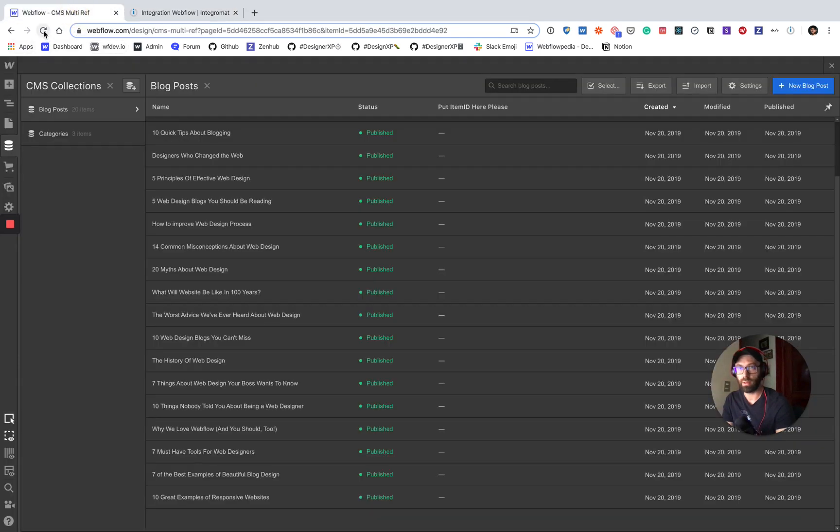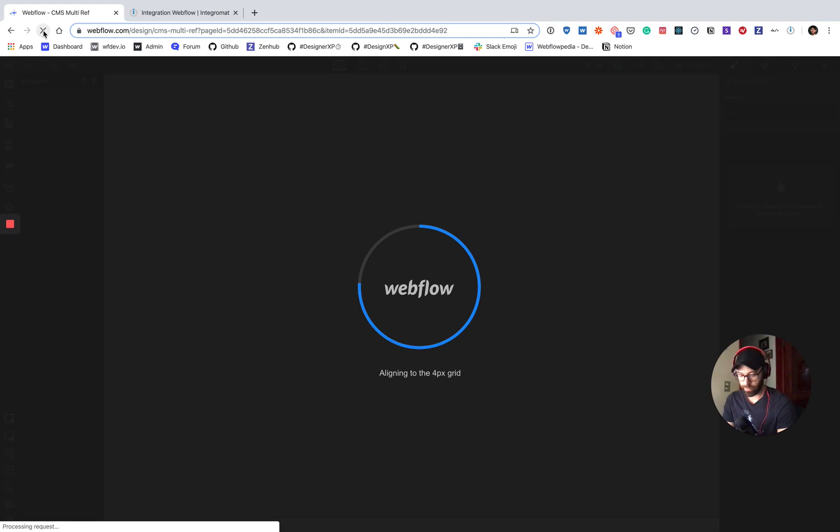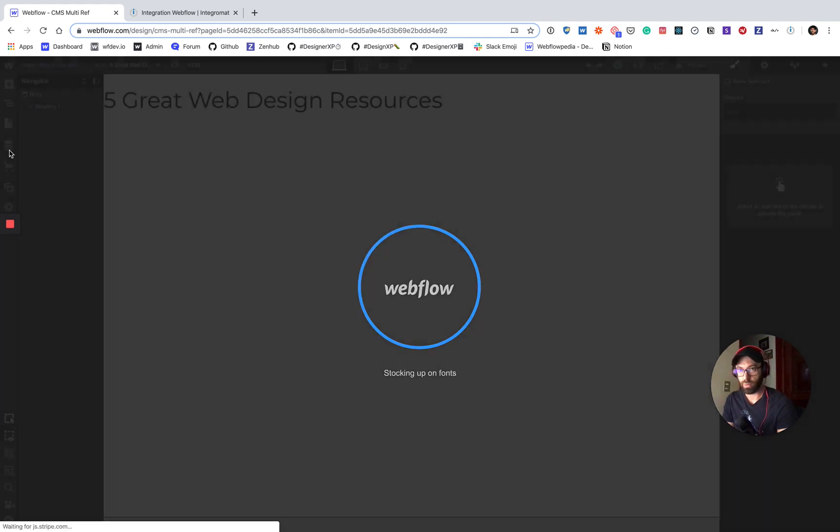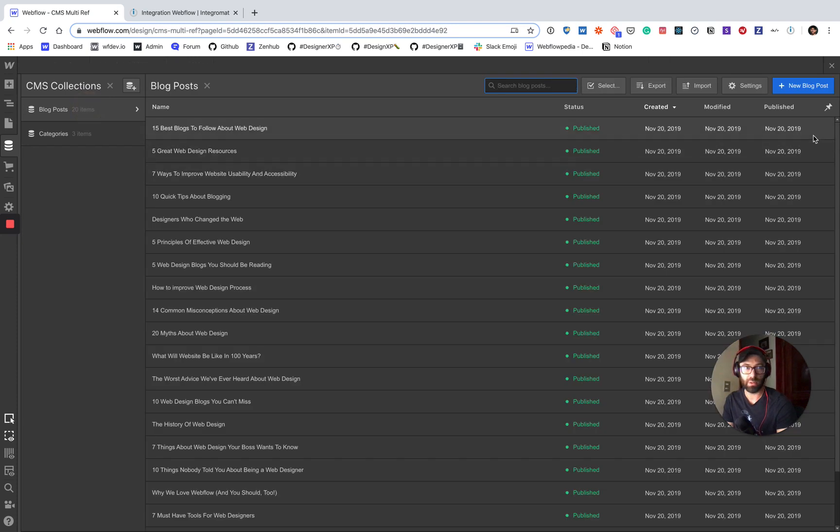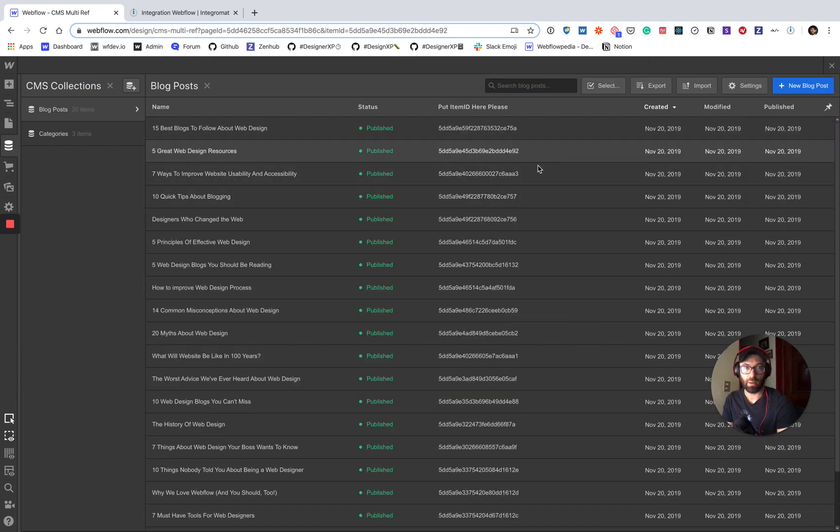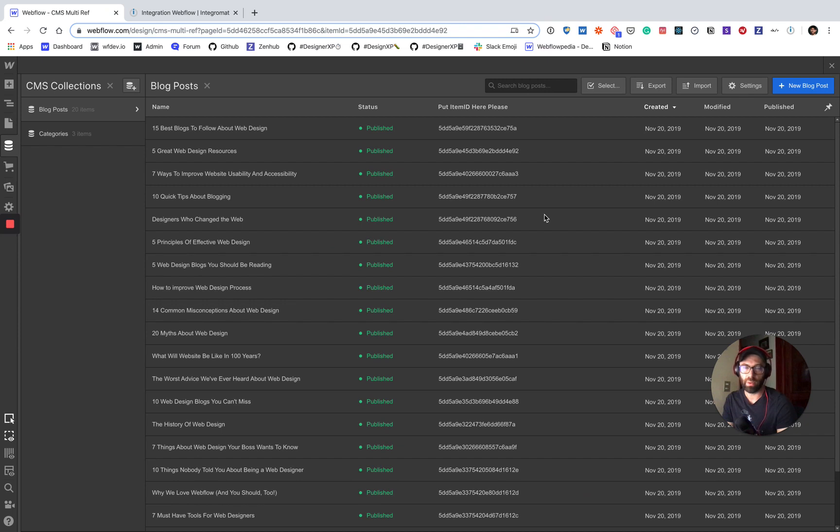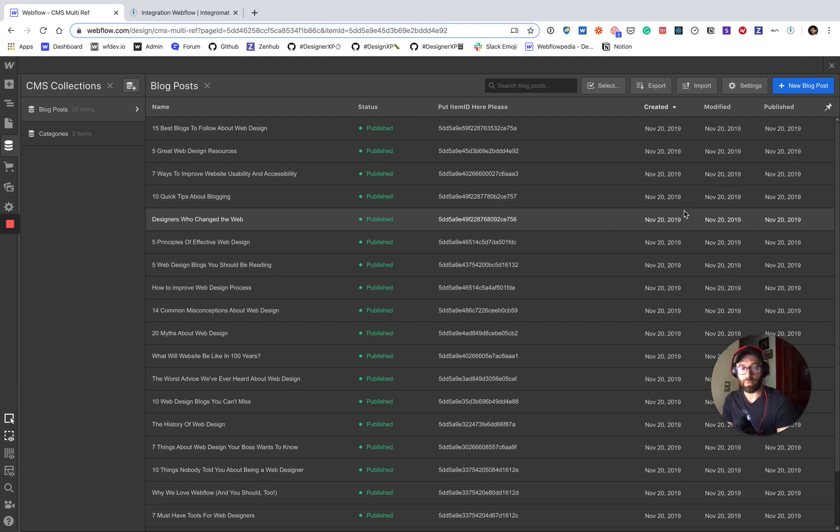So now again, let's refresh. Refreshing the designer and we'll see those changes reflected here. So blog post. Again, let's look at that field we added. There are all the item IDs. So now we're set up to use these in other no code tools or even just using the Webflow API.